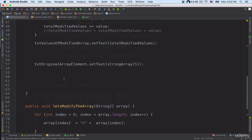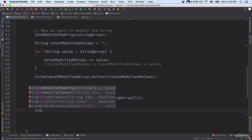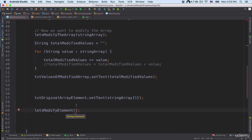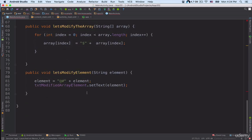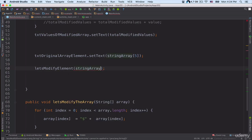Now let's call this method: letsModifyElement. I need to provide a value as a string argument. I'll pass in stringArray[5] so that the method receives that value — which is the letter 'f' preceded by a dollar sign — and then runs the modification.